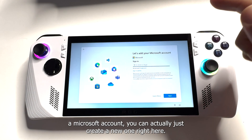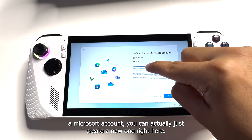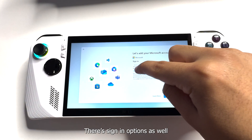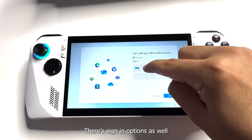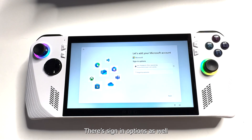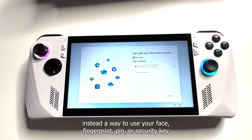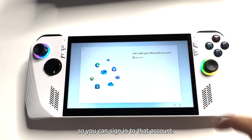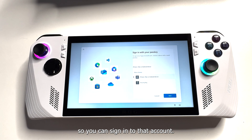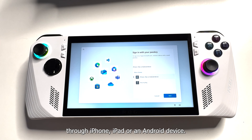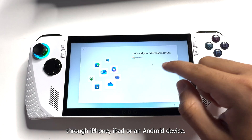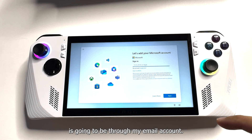If you don't have a Microsoft account, you can actually just create a new one right here. There are sign-in options as well — you can choose to use your face, fingerprint, PIN, or security key. Not only that, you can sign in with your passkey through iPhone, iPad, or an Android device.